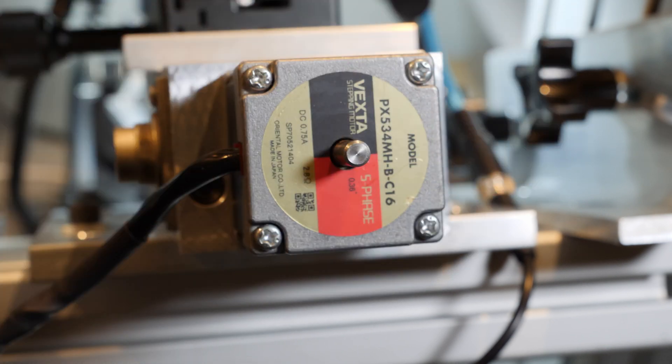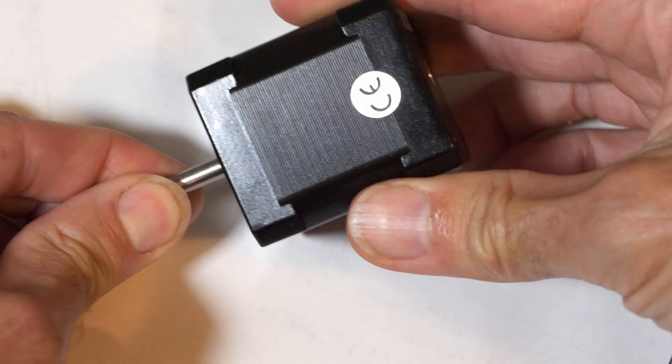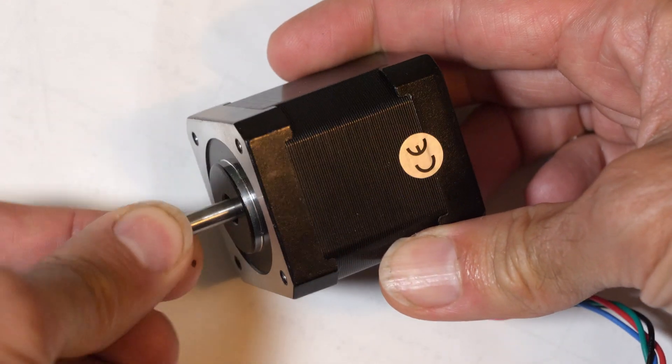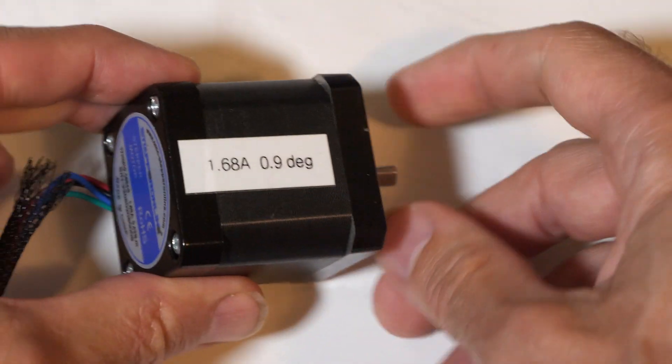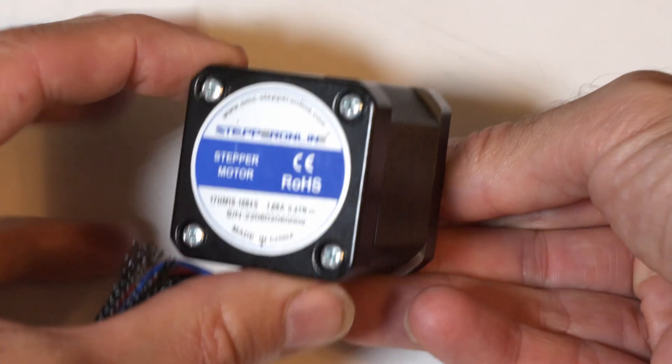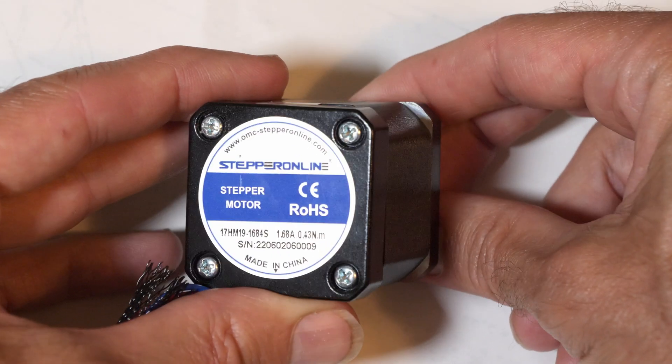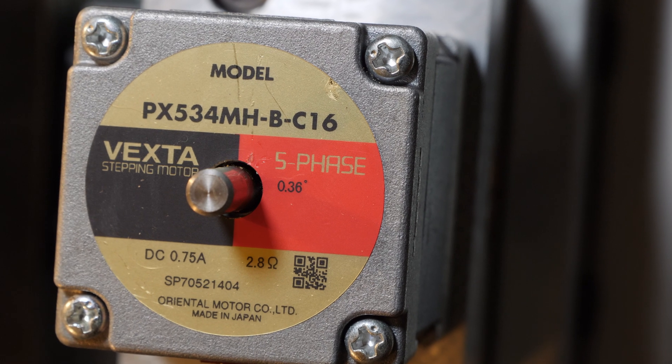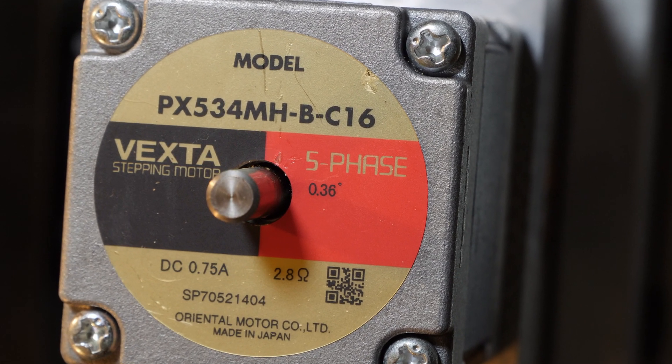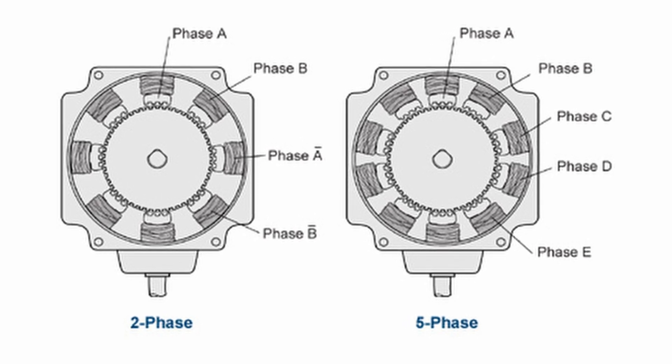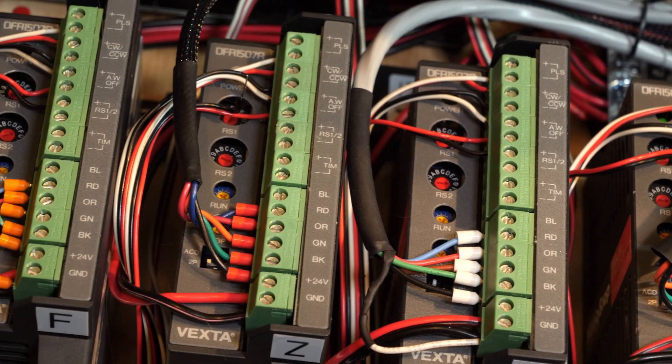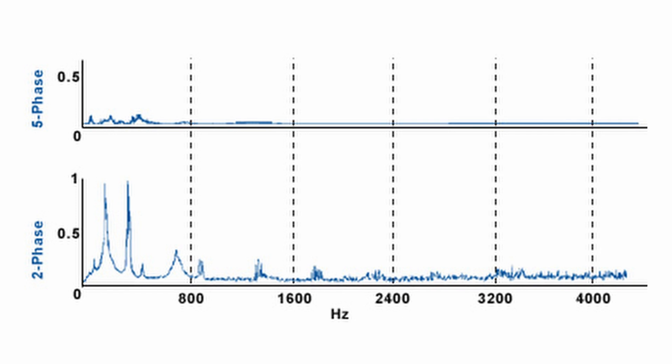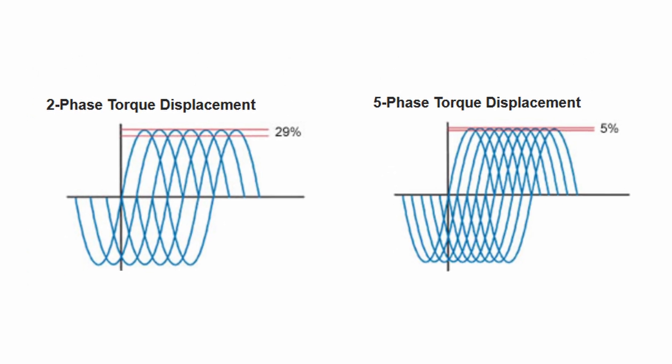These are Oriental Motor Vexta 5 phase stepper motors that I found on eBay. Most common stepper motors have 200 steps per revolution so they move 1.8 degrees with each step. Some have 400 steps per revolution with 0.9 degrees per step and that can give somewhat smoother movement with less vibration. These motors have a 0.36 degree step angle so they have 1,000 steps per revolution and they have five phases instead of two. The five phase steppers need a special driver to run them and with five electromagnetic coils inside instead of two they can give smoother movement and better microstepping compared to the more common two-phase motors.